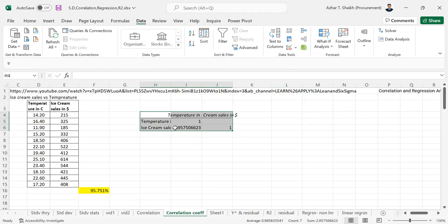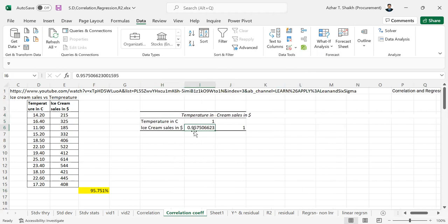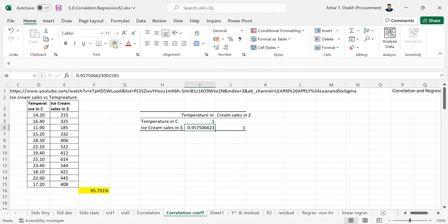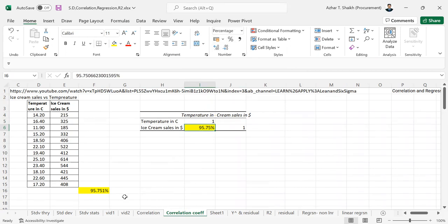So you can see that ice cream sale has a correlation. So this is the same. These are all the same if you just plug this into your formula. So this both are same. So this is showing you the correlation.